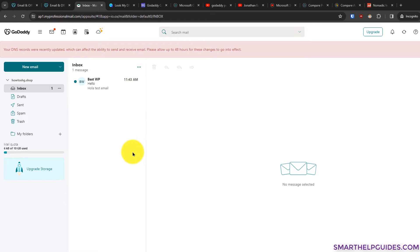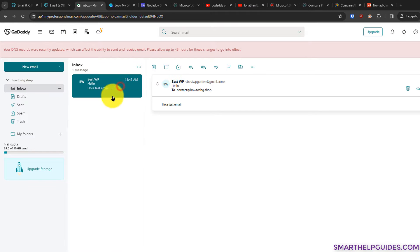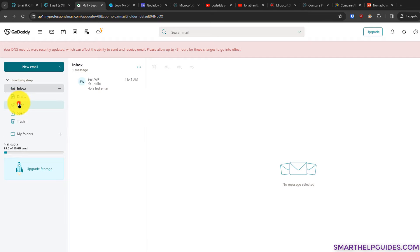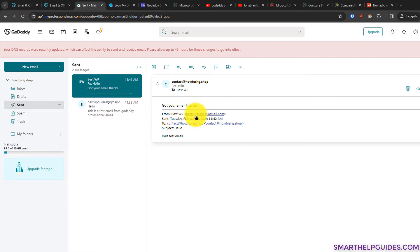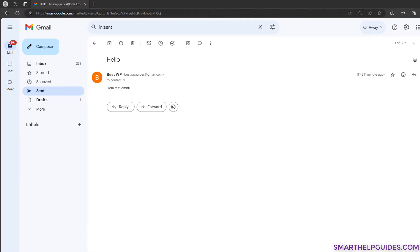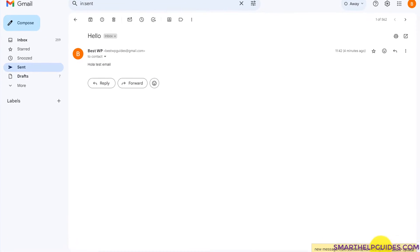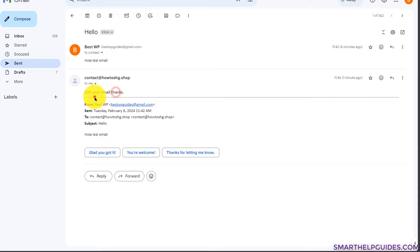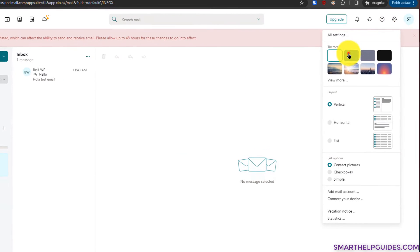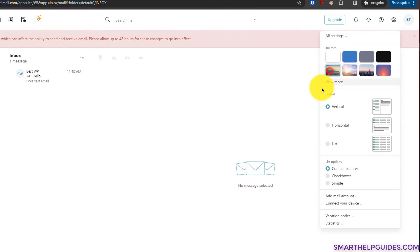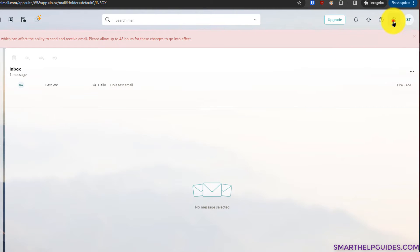If you don't want to use any app, you can also use the email directly from the browser via webmail. I'll refresh the page. Going to Sent, you can see the email we just sent from the Outlook app — everything stays synced. A new message has also arrived: 'Got your email, thanks' — so it's working. I'd still suggest waiting a few hours to make sure you don't miss any emails. You can also change the theme and layout — for example, switching to vertical layout.